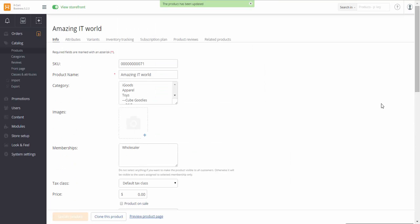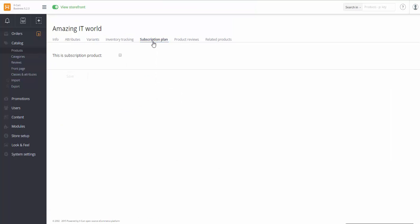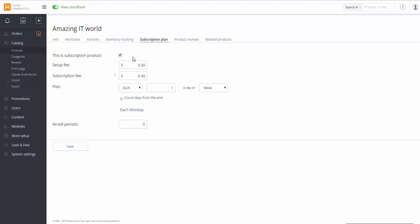A product has been added. In order to turn it to a subscription-based product, I go to tab Subscription Plan. And tick the checkbox here. Let the setup fee be $6 and subscription fee $4.